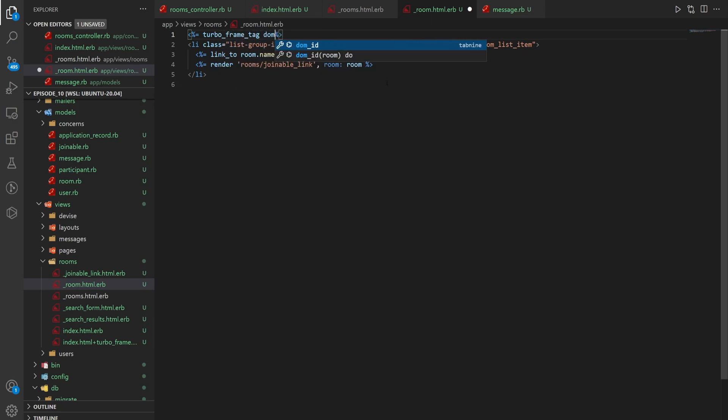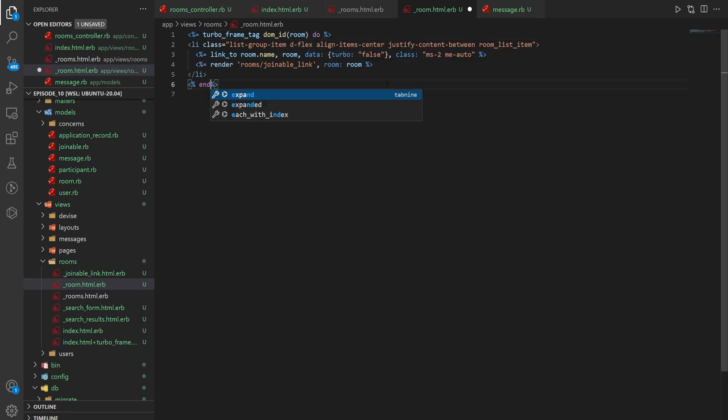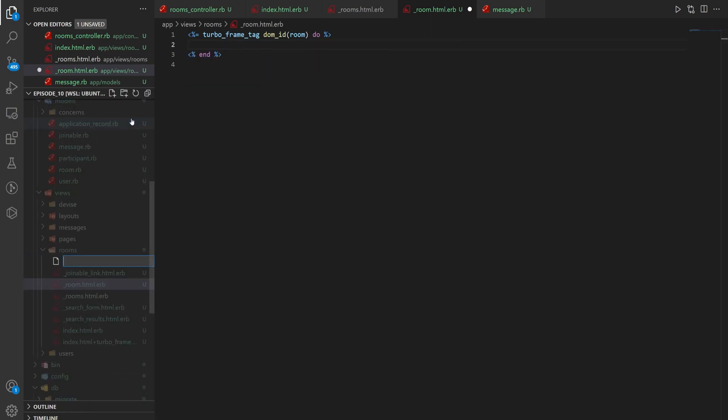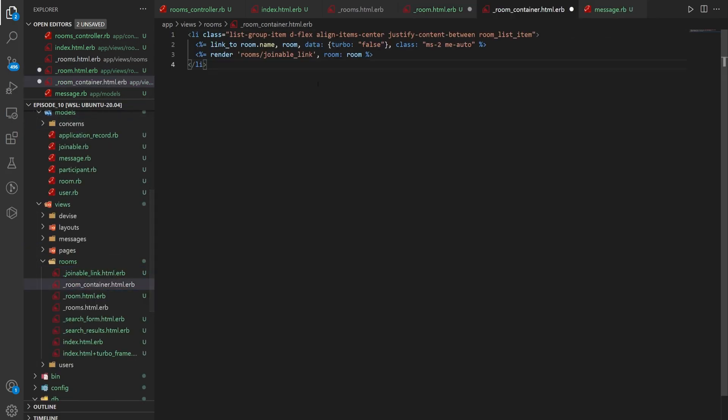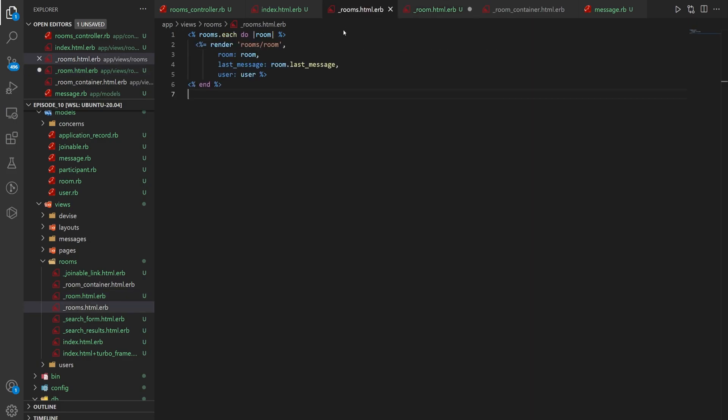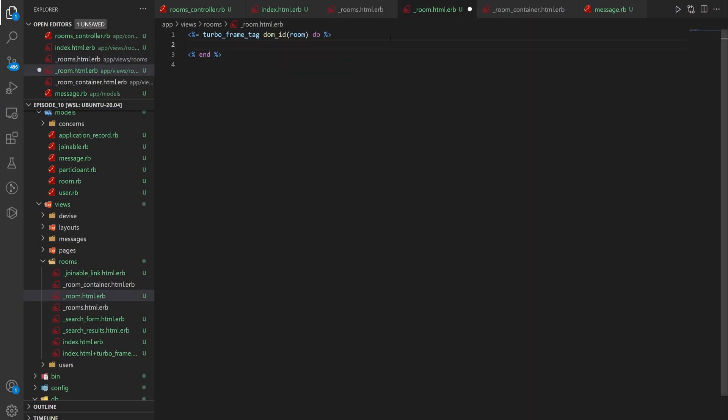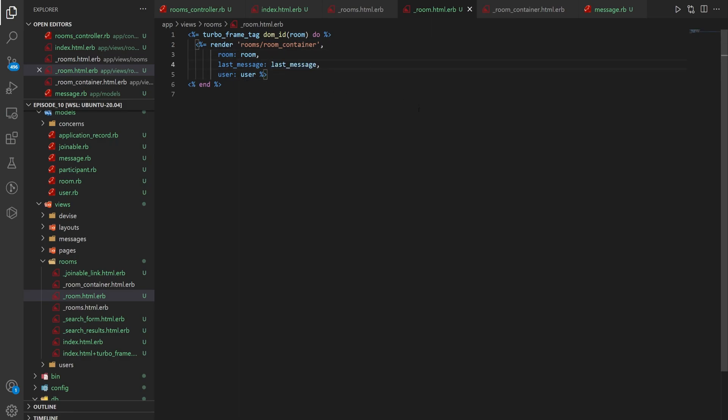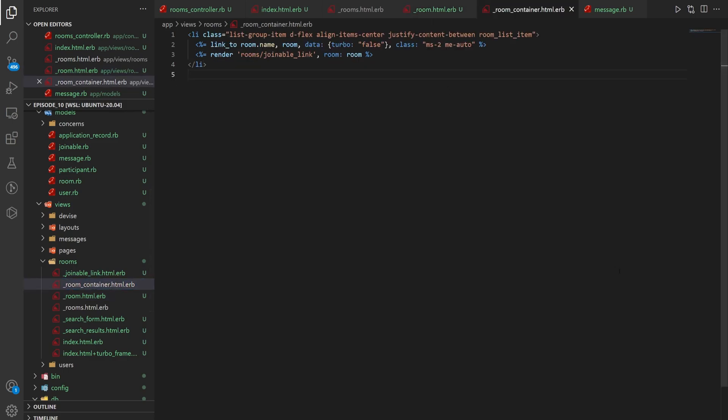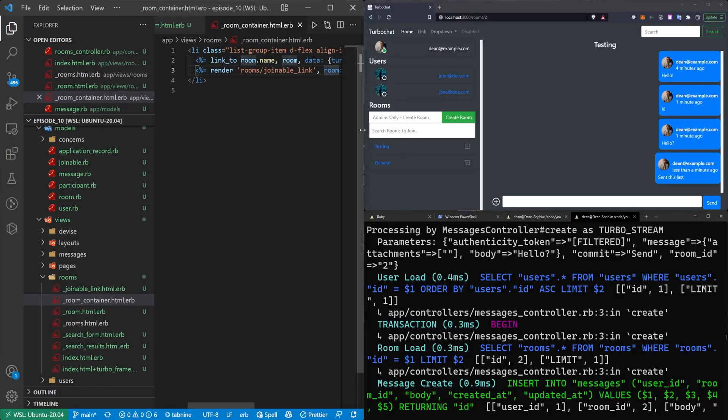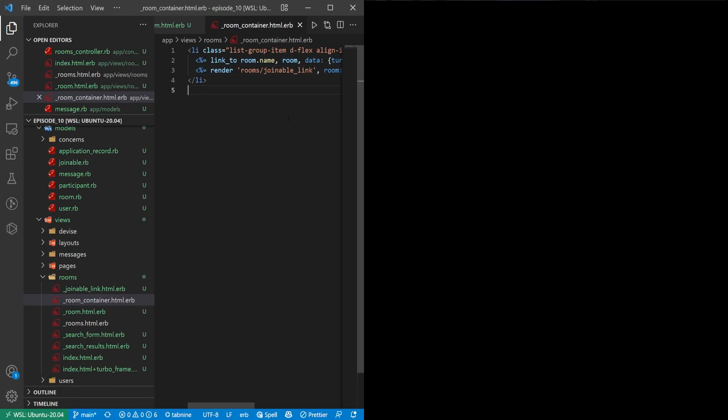Now we can come into the room partial. And in here we'll just do a turbo_frame_tag with a dom_id of the room do end. And then instead of having all of this in here, create a new file. Call this _room_container.html.erb. We'll paste in the room container. We can come back into room and we can do, actually we'll come back to rooms and we'll just copy this render for the room/room. Instead we'll render the room_container where we pass in the room, the user, and just the last_message because that's passed in from higher up. And now our room container will have to change a little bit. Because right now this is just the actual link to the room. So that's just this right here. We need the text underneath.